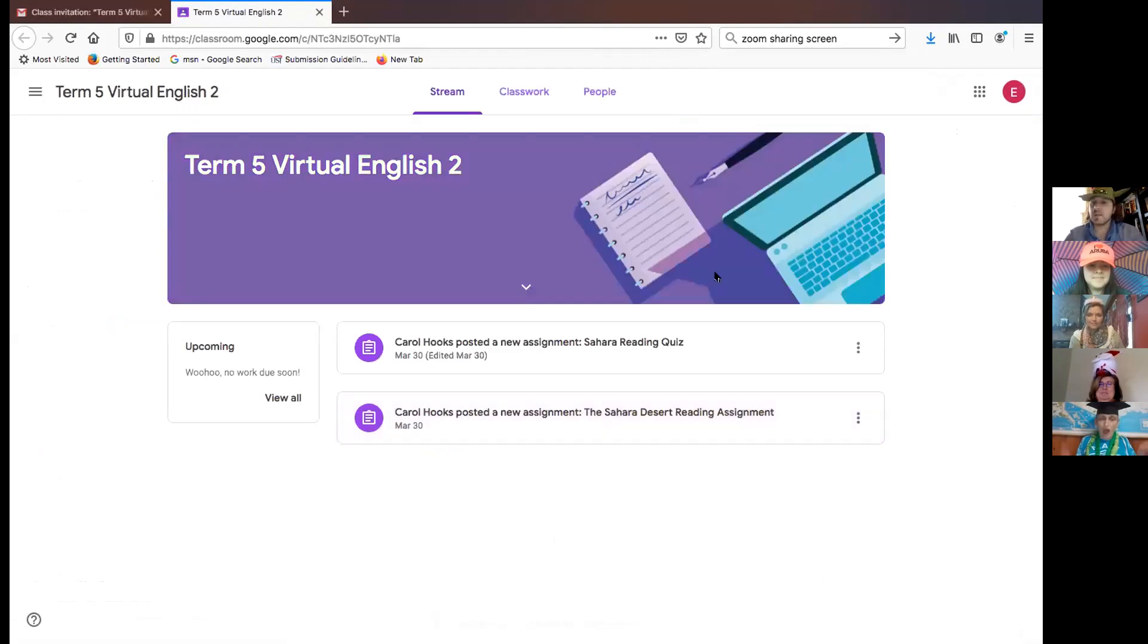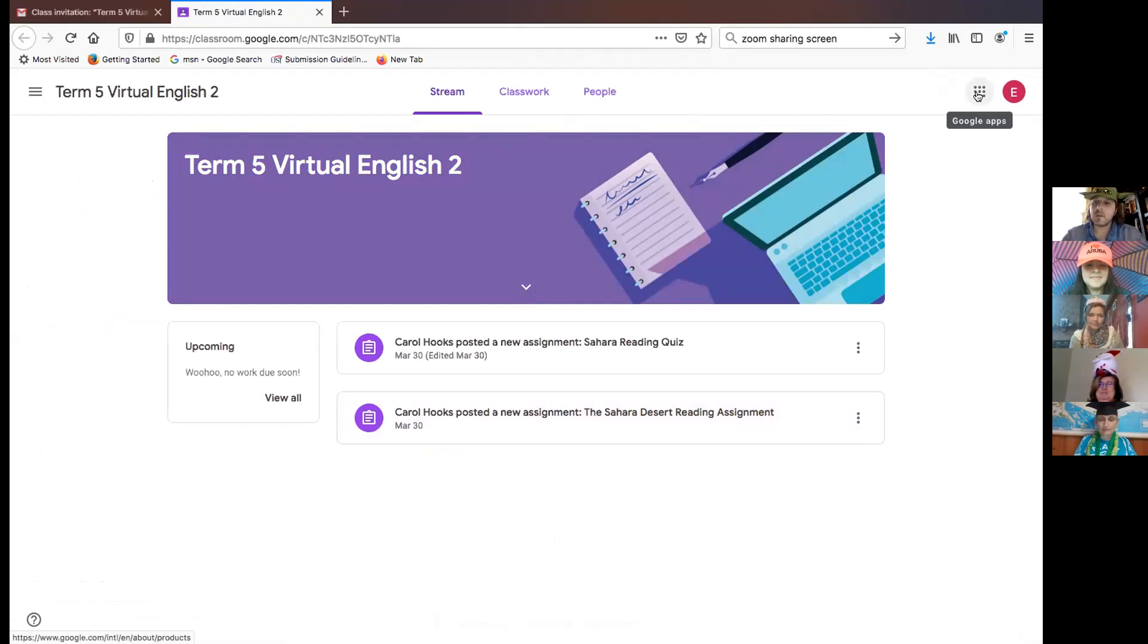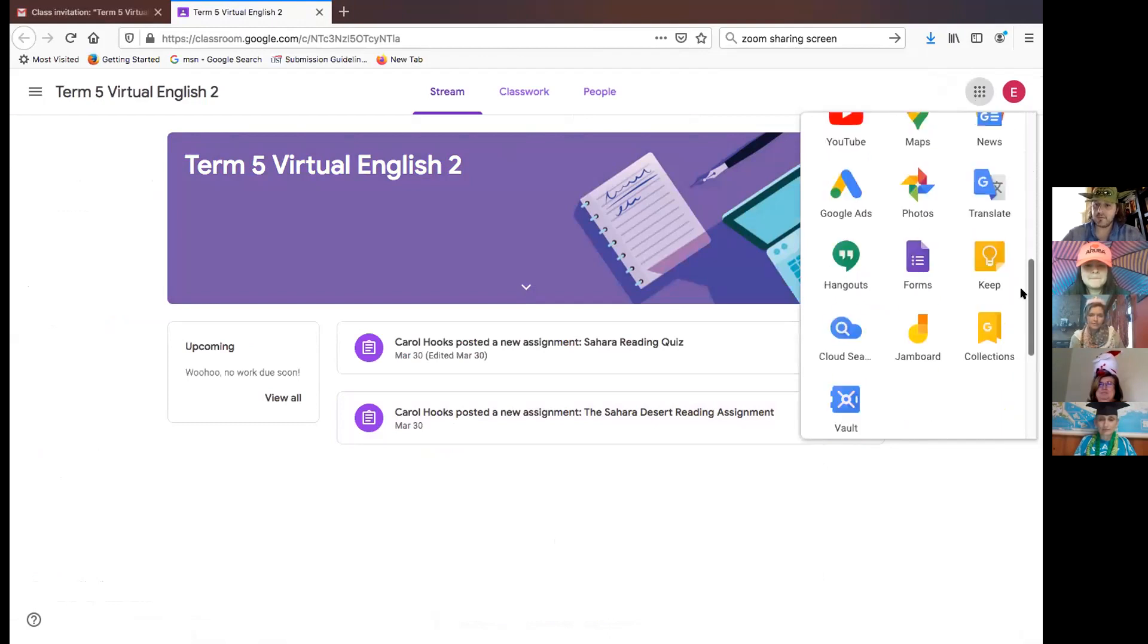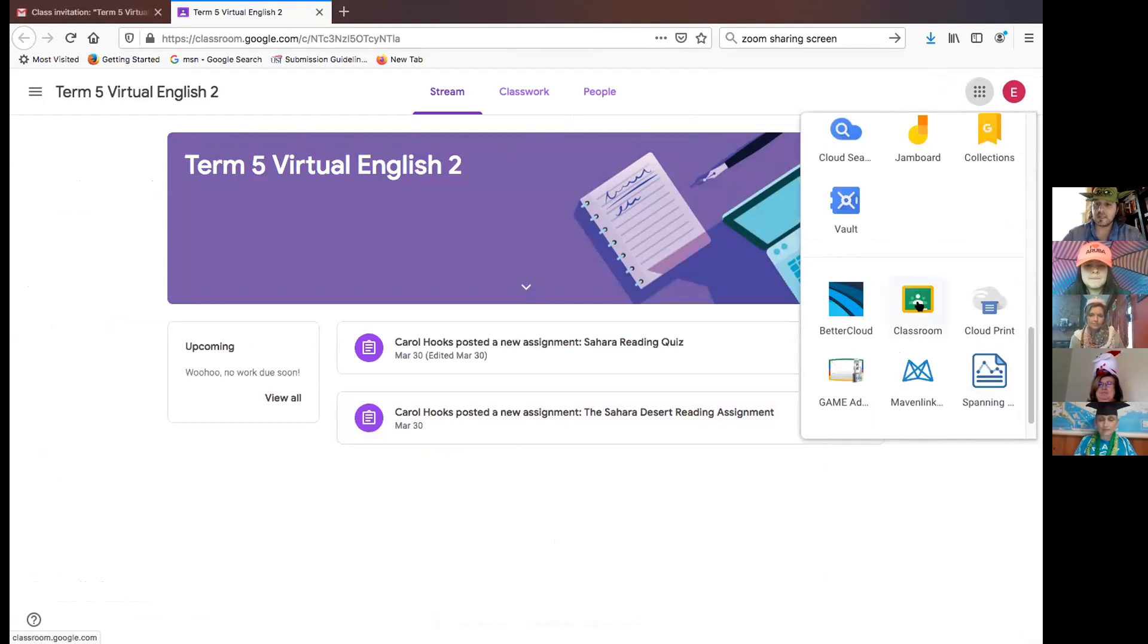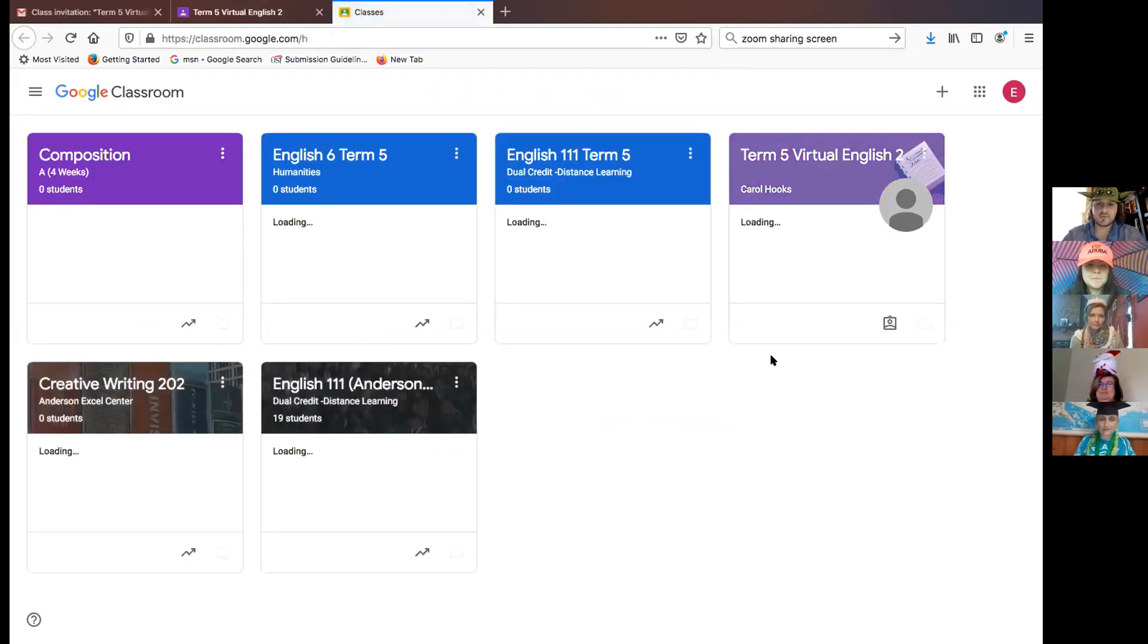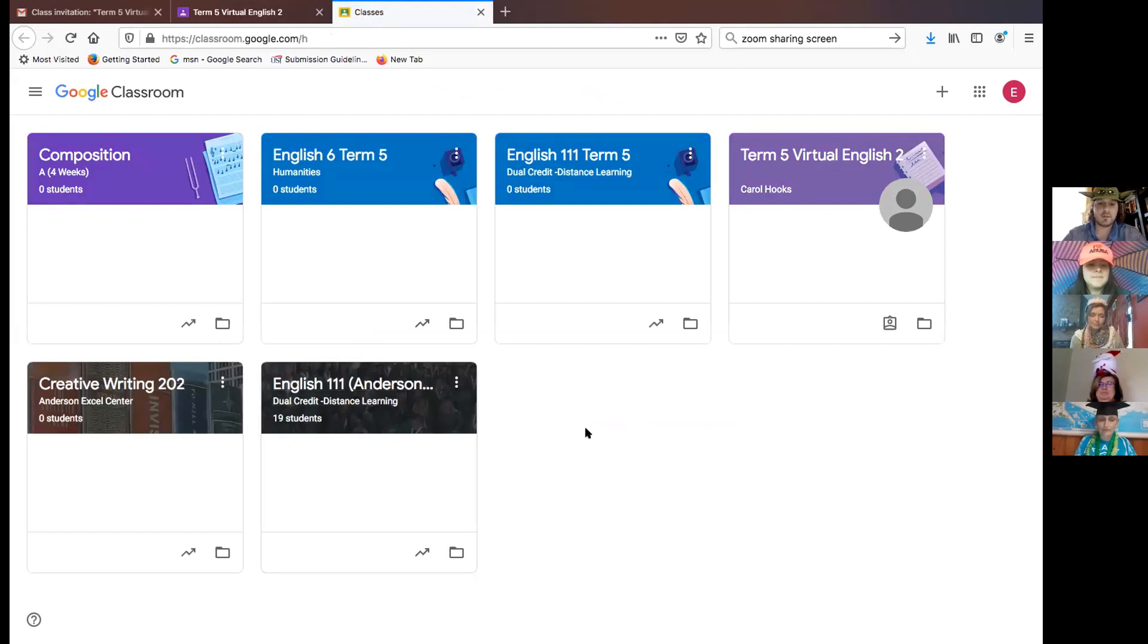If you ever need to get back into your Google Classroom, all you need to do is log on to your Excel Center Gmail account, go to your Google Apps bar, click there, scroll down, click on Classroom, and then all your classrooms will appear. And all you need to do is click on the classroom you want to get into. And you are entered into a world of learning.